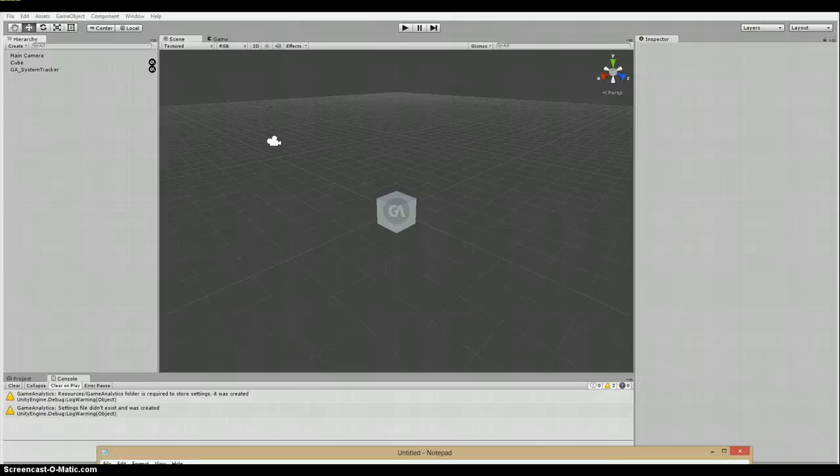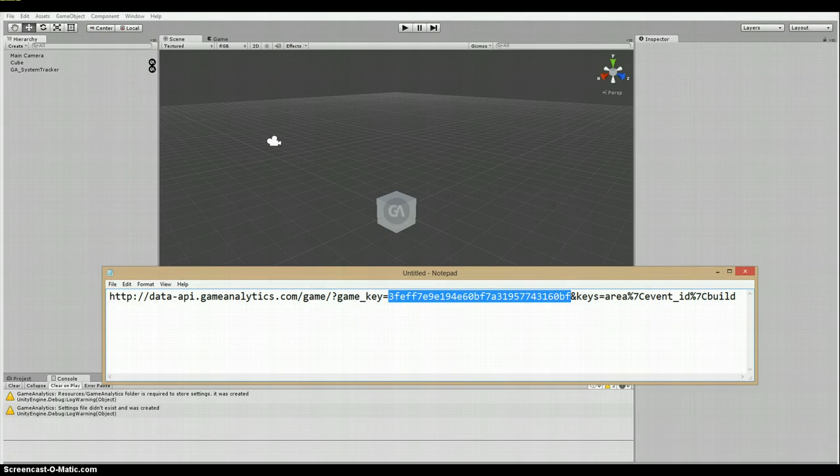And I've gone ahead and given you an example function that retrieves information about areas, event IDs, and builds from the game. As an example, game key integrated and highlighted in bold text.